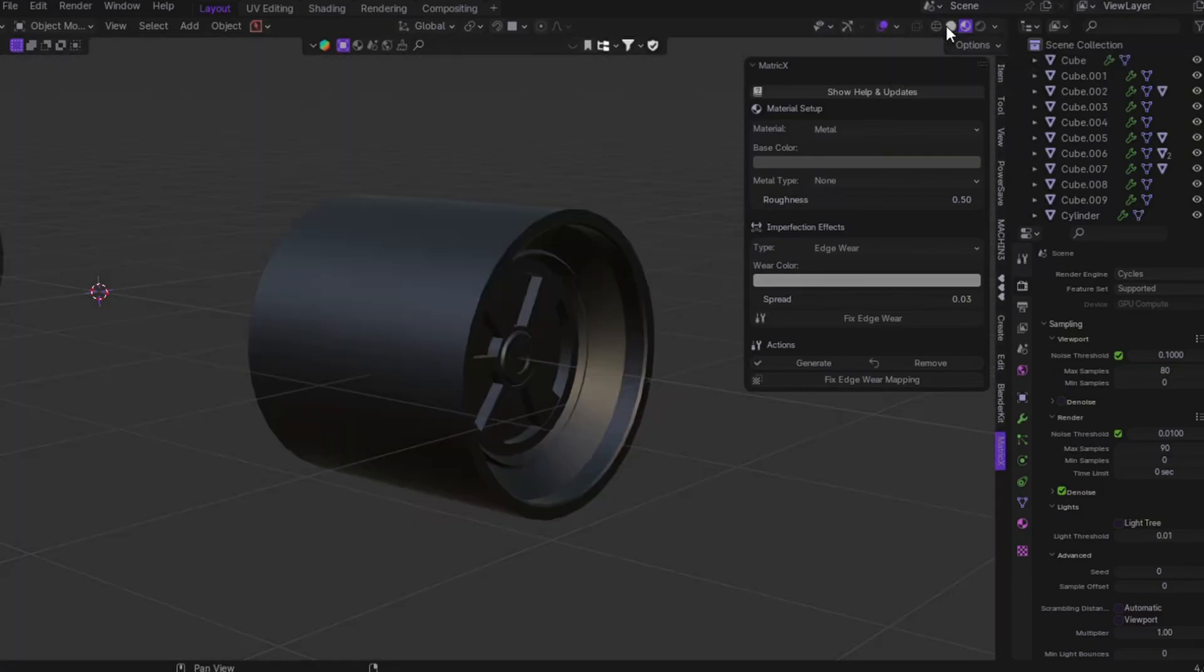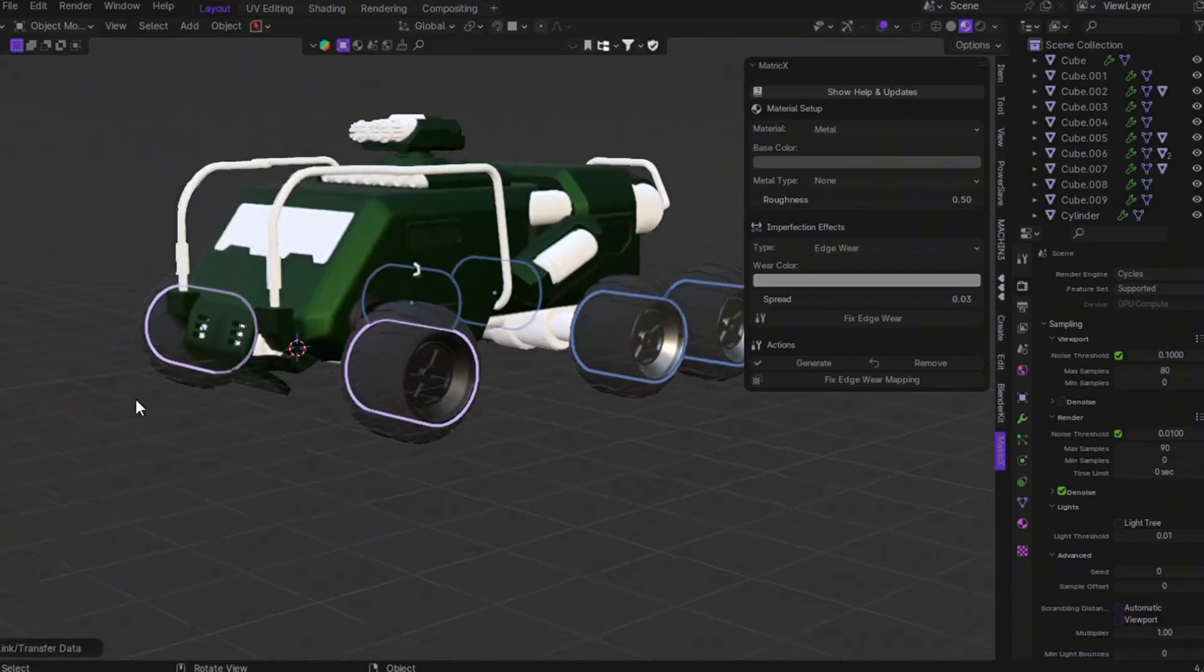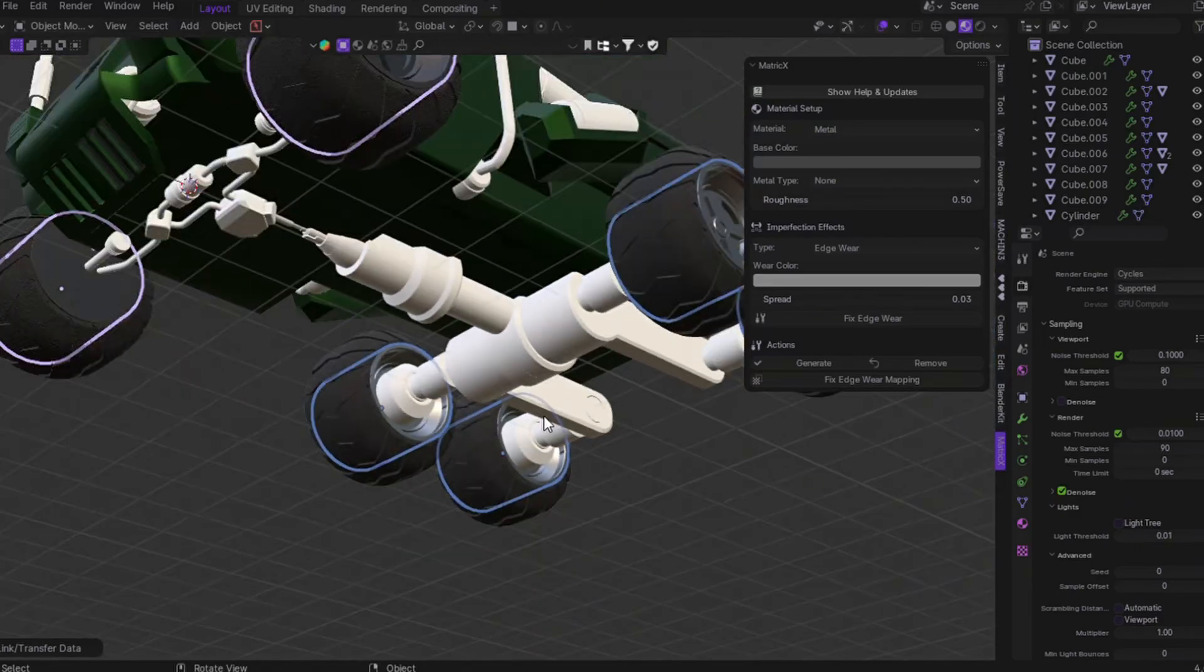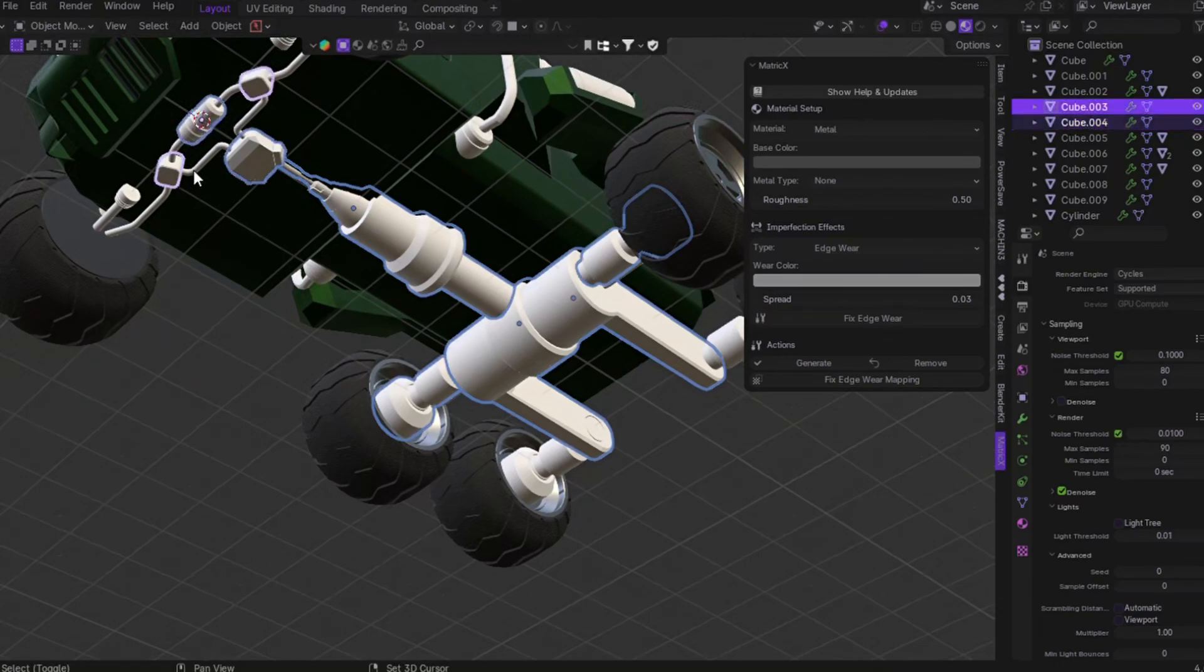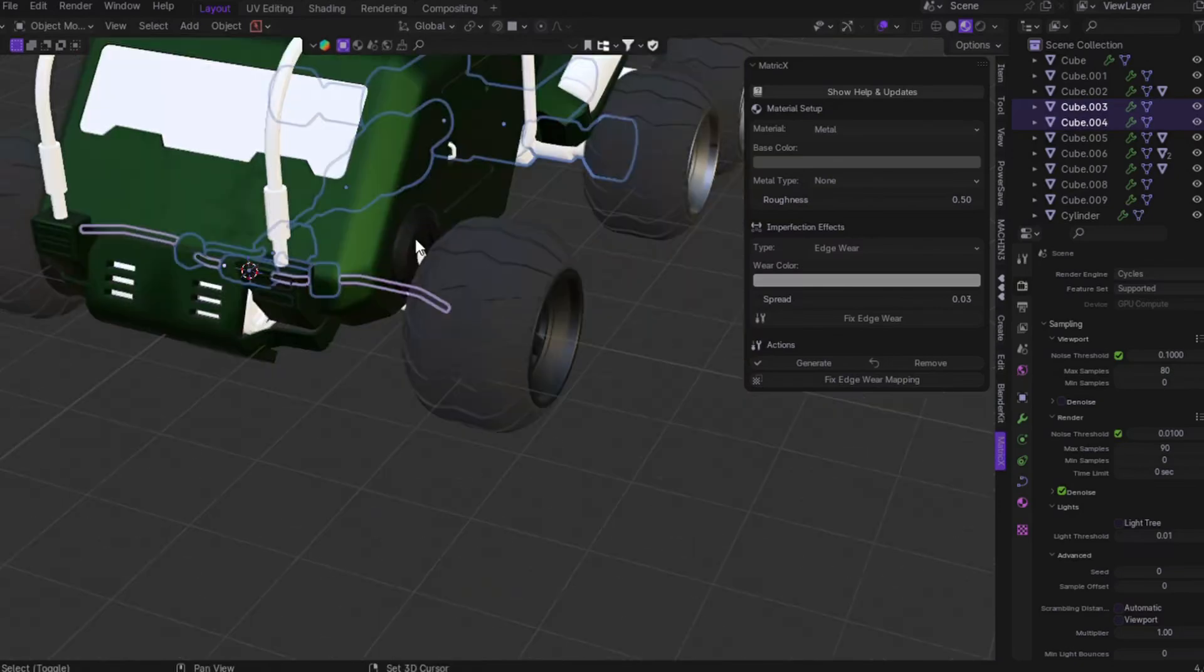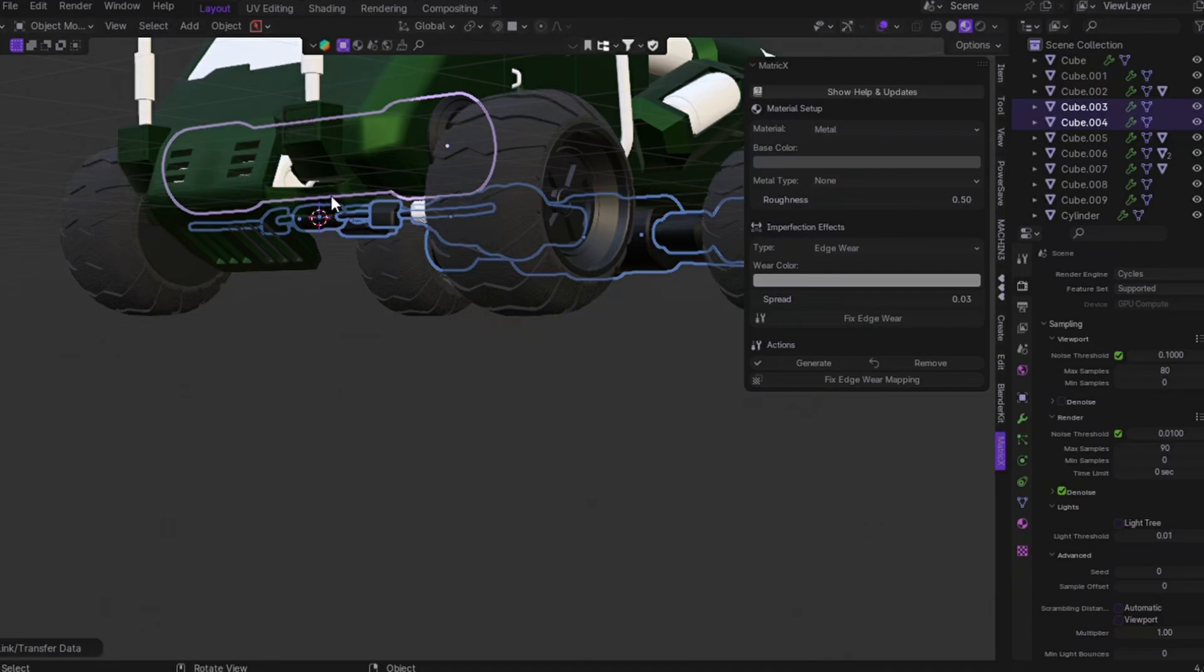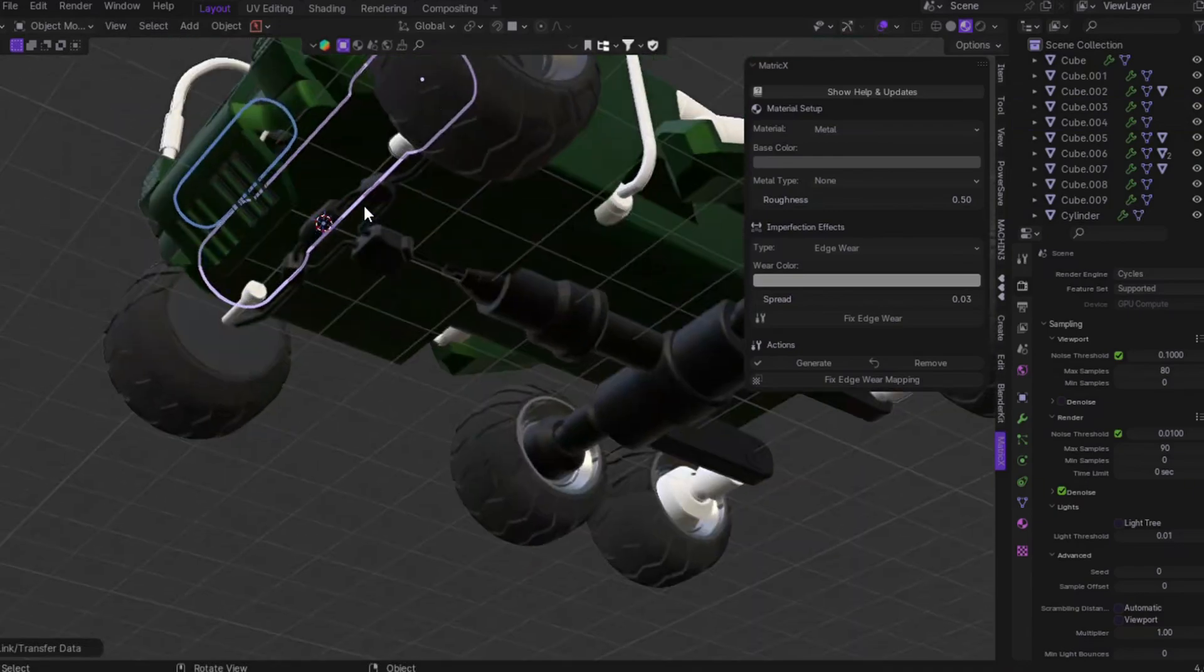Now, copy the same to the rest of the wheels. Select this, select this, select this, press Ctrl L, link material. And for the - at the bottom, you can see we have some components. What I'm going to do is just add some black metal we added earlier. So choose this, this, this, this, this, this, this - just choose all of them. Then, come here and choose this black metal, press Ctrl L, and link material. And also, for the inner one, select this, select this, Ctrl L, link material.